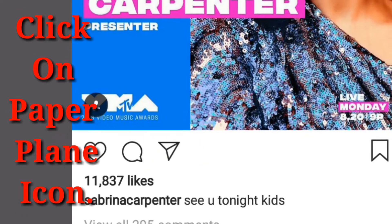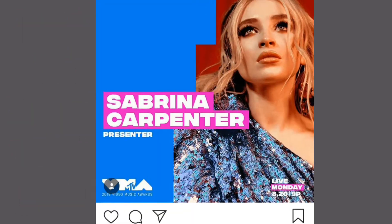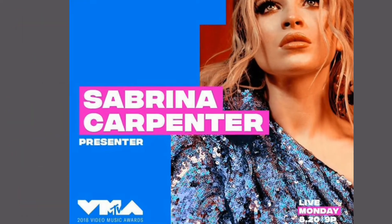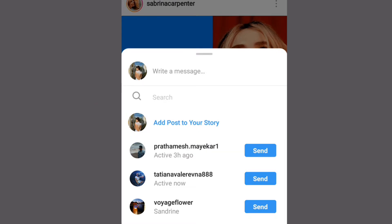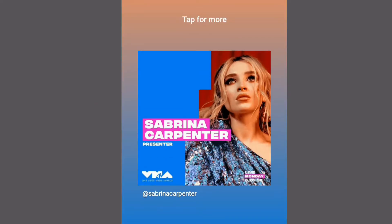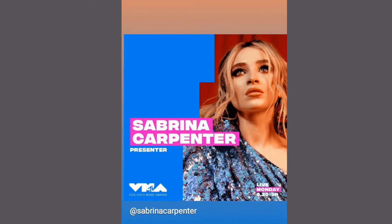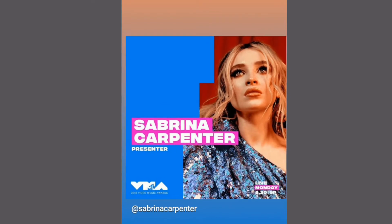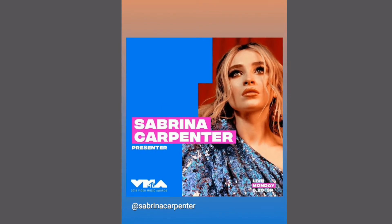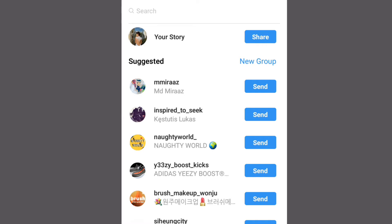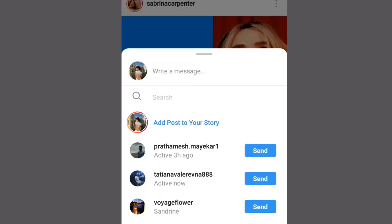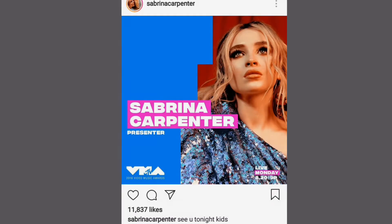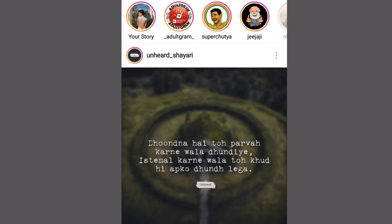Press the paper airplane icon and you will see a tab coming up with 'Add post to story.' Click on that and the post will appear on stories. Now drag as much as you can and press the share button. You're done for the day.